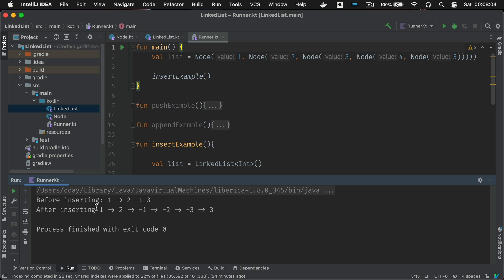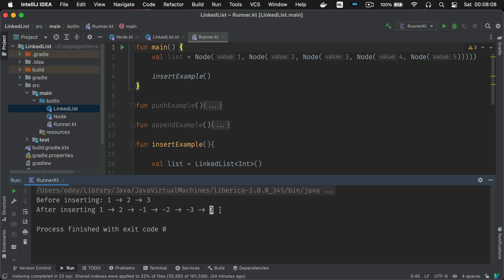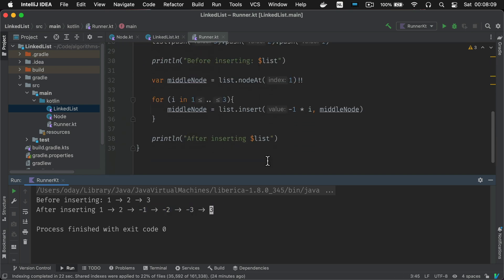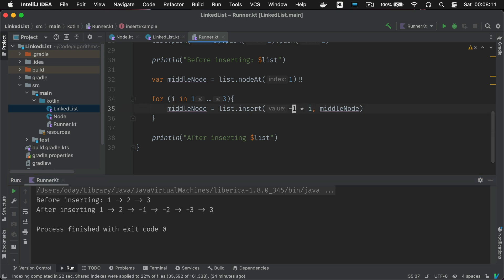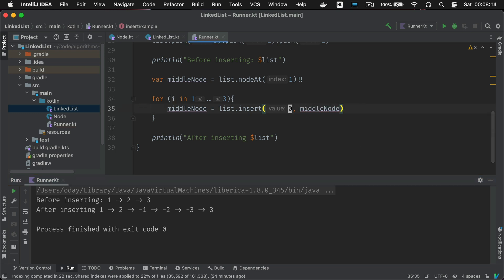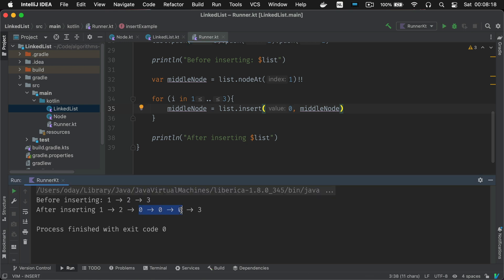But for simplicity let's just try to add zeros in that place. So we're just going to replace this minus one times i with zero. I think it's much simpler. And there you see three zeros in the middle of the list.